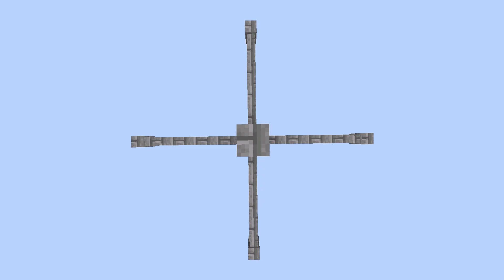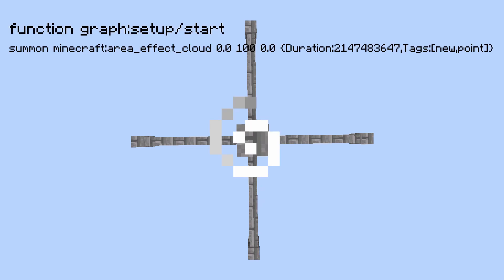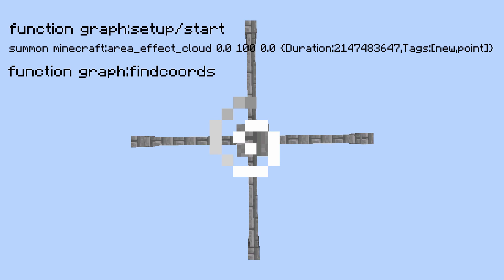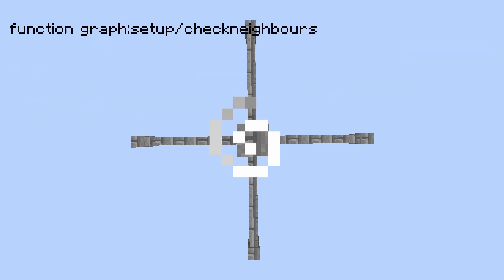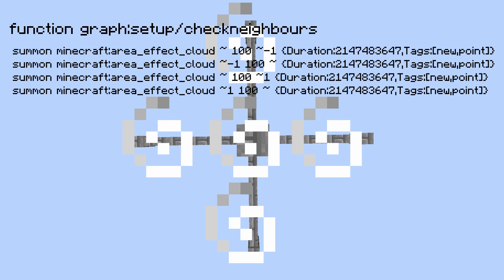First, a range must be set. Starting from the center, an area effect cloud of duration 2,147,483,647 ticks is spawned, and its X and Z scores are set accordingly. After that, the area effect cloud spawns 4 more area effect clouds in each direction, which all do the same thing. New area effect clouds will only be spawned on top of redstone blocks that do not already have an area effect cloud on it. Doing this recursively will eventually cover the entire range.